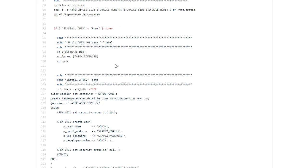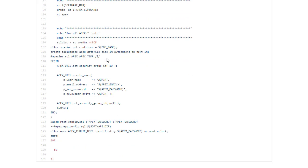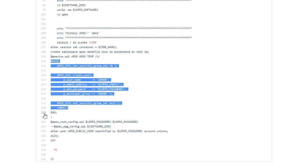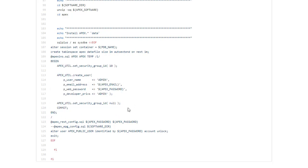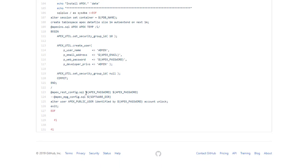By default I install Apex on everything. I go into the software directory, unzip the Apex software, cd into the Apex directory. And then I connect to the database and my pluggable database. Create a tablespace called Apex and then install Apex. I set up the admin user. And then configure the Apex REST services. And finally I just make sure the Apex public user has the correct password and is unlocked.